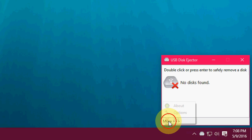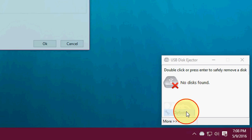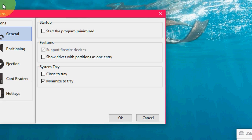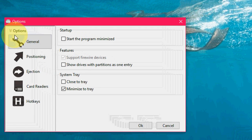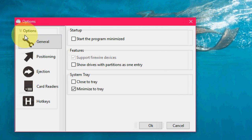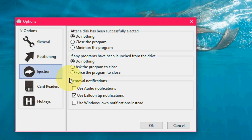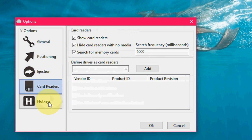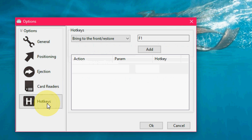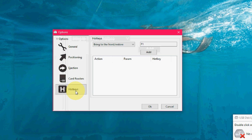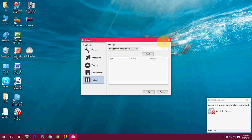If you want, you can set some more options here. Click on more option. Here you can see General, Positioning, Ejection, Card Reader, Hotkeys. I will show you later how it works.